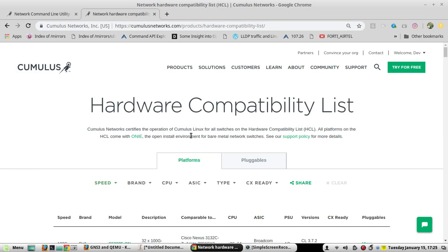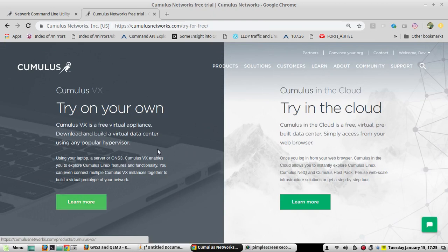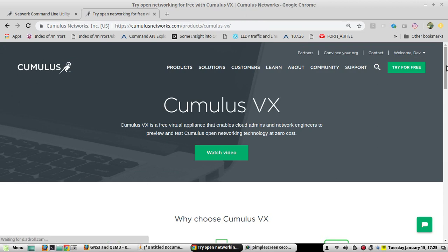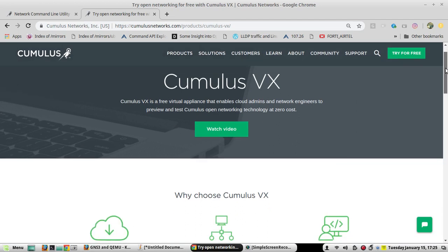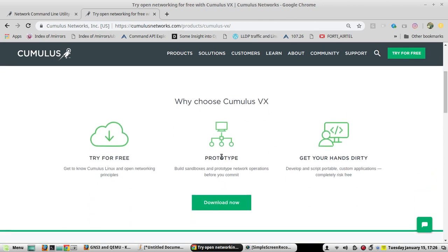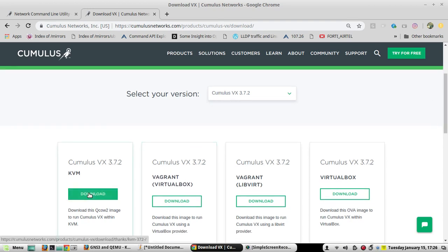Now let's start the installation. First we need to download the image from the Cumulus website. Cumulus VX is the virtual instance — we are not supposed to use it in production, it is purely for feature testing. You can click on Download Now, select the latest available version.